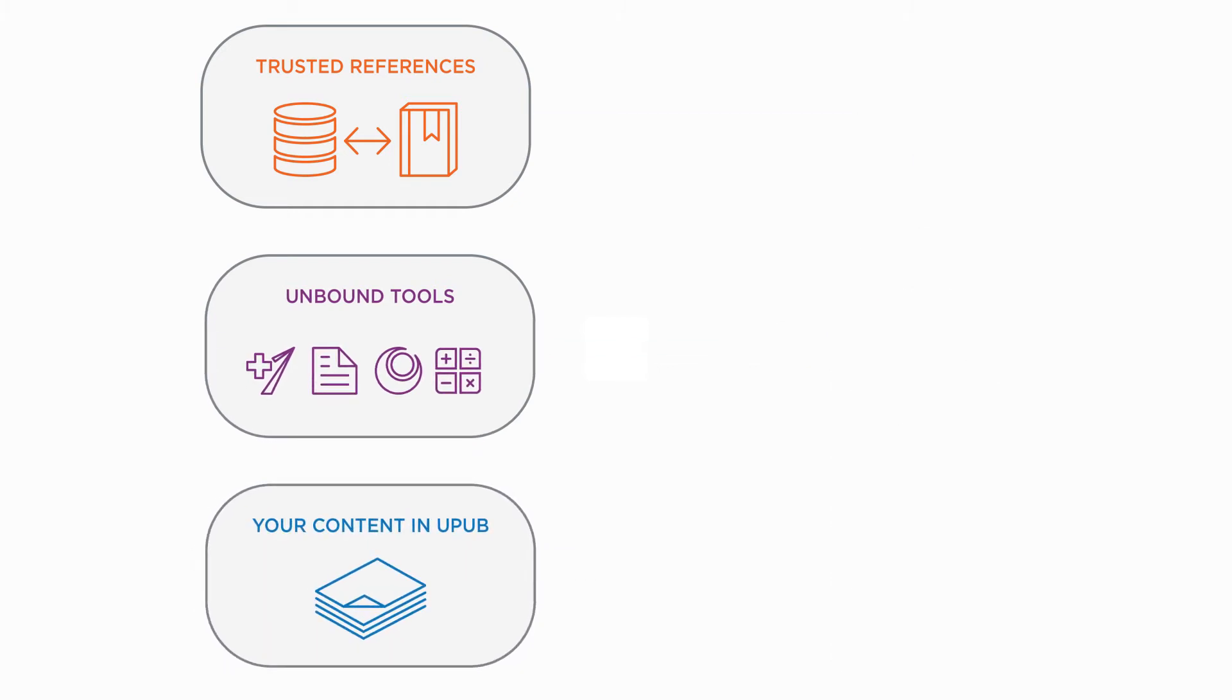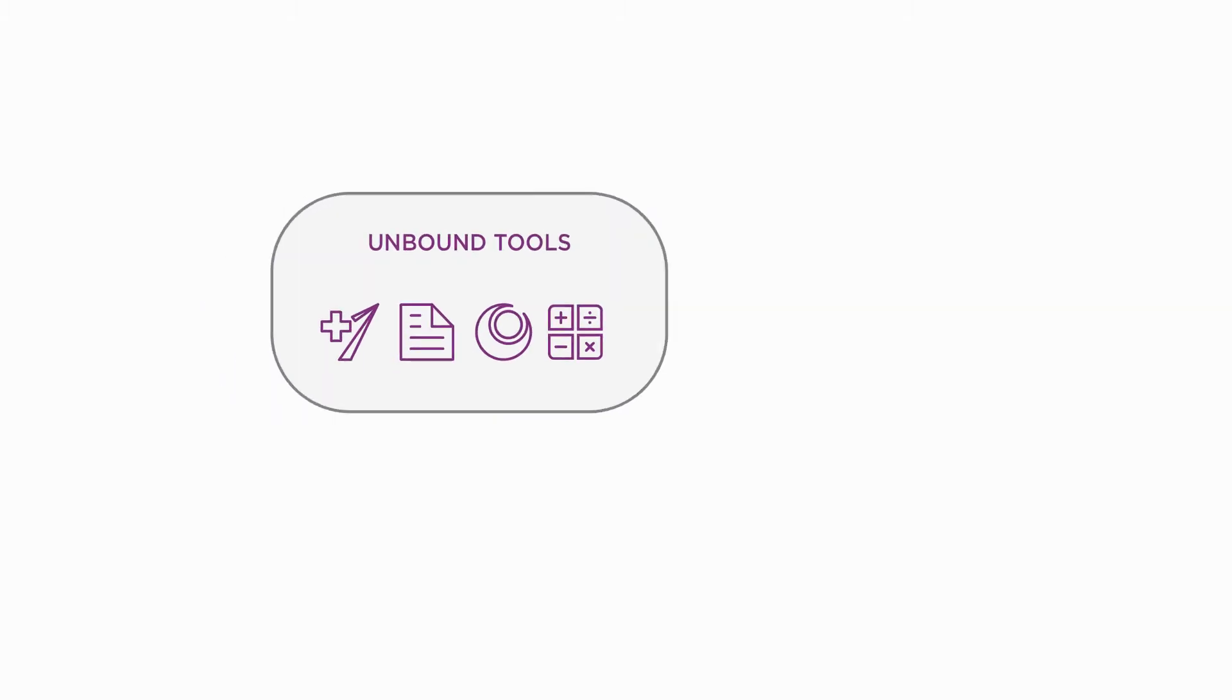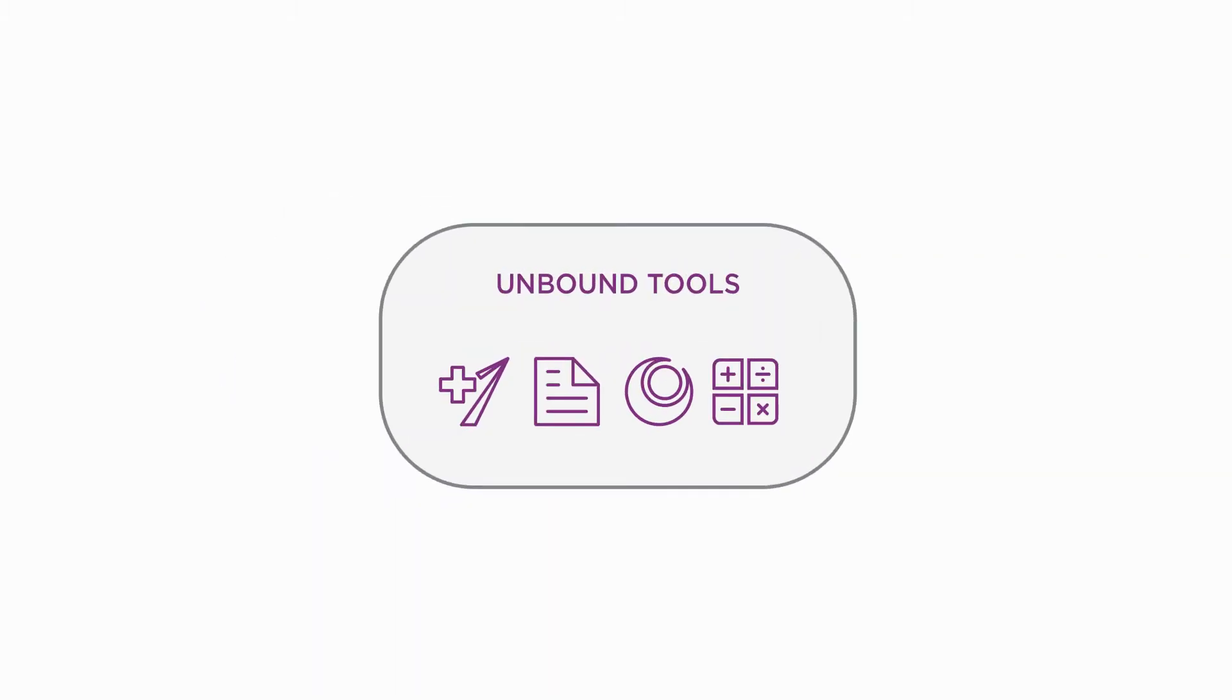Clinical tools are used regularly by healthcare students and practicing healthcare professionals. Unbound Medicine has developed a suite of tools that makes accessing them easier than ever.